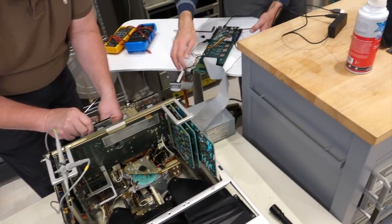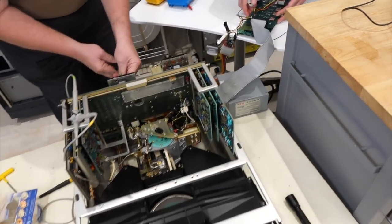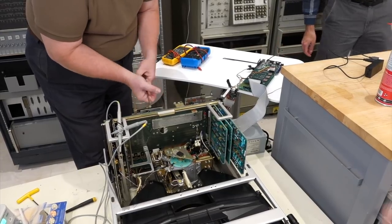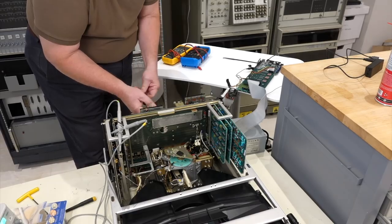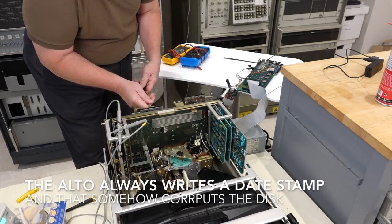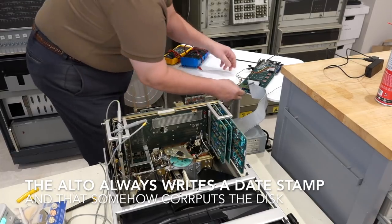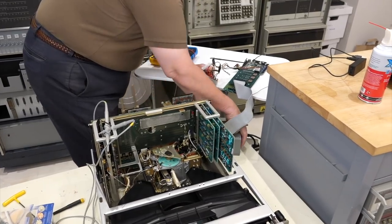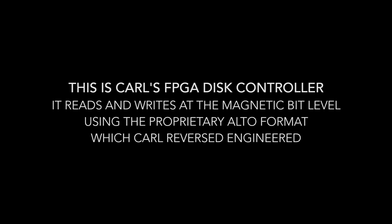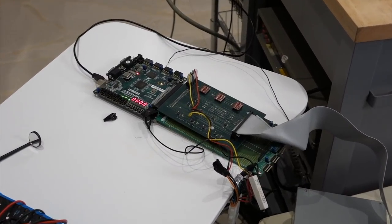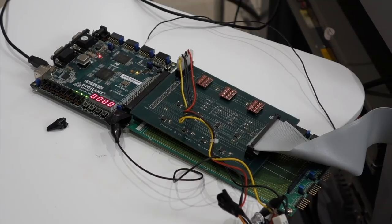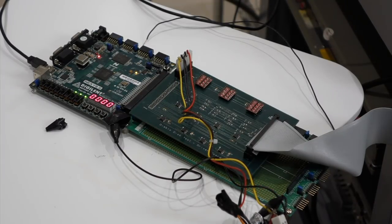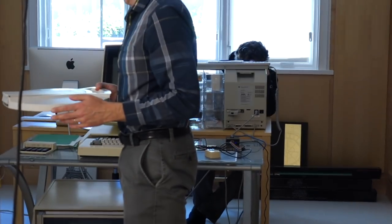Well, it's hooking up this diabolical FPGA tester to the diabolical drive. Because we can't put a disc in the Alto, because the Alto tries to write on every disc you put on it, even if you just want to read them. And this disc will screw them up on drive, so we can't test them on the Alto, we have to test them with the FPGA setup.